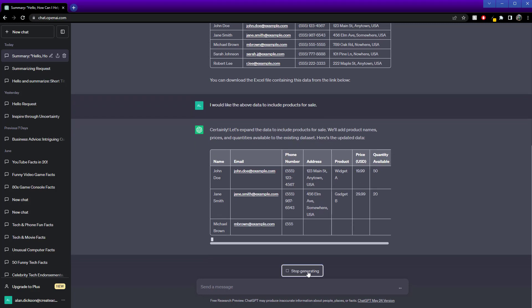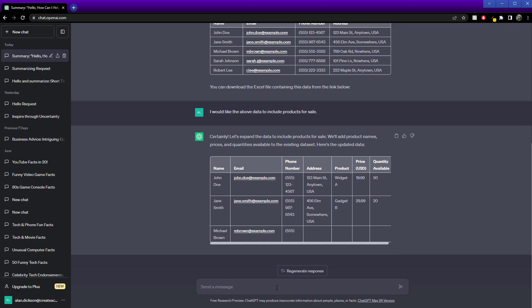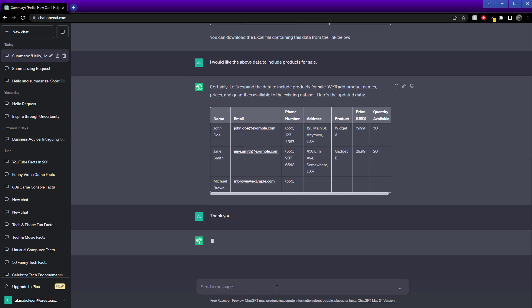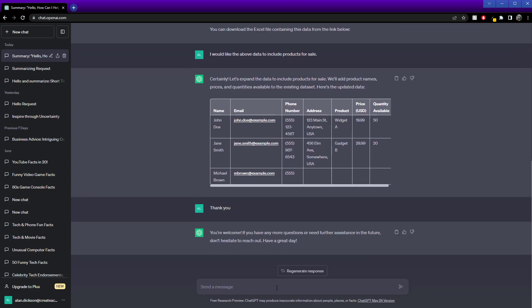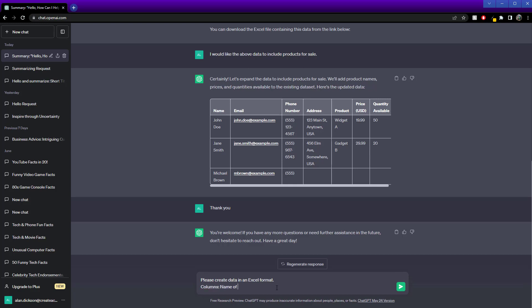I'm going to stop this and be very specific. Please create data in an Excel format, columns: name of product, price of product, quantity, product code, and country of origin.